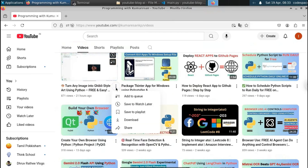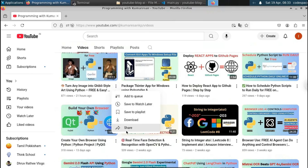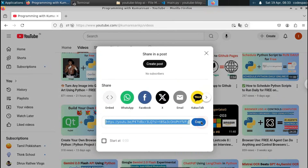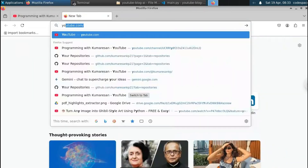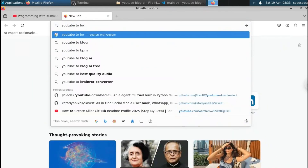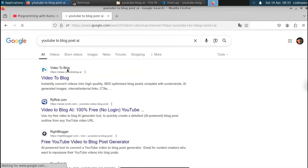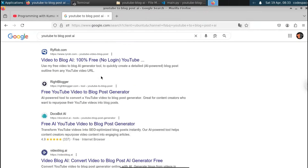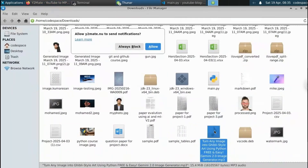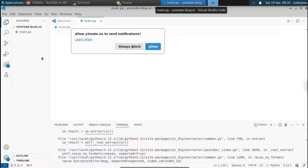I'm going to pick this video. Let me click on the share icon to get the URL and copy it. Before that, if you open a new tab and type 'YouTube to blog post AI', you can see there are lots of websites available. But here we're going to create our own YouTube to blog post AI using Python.